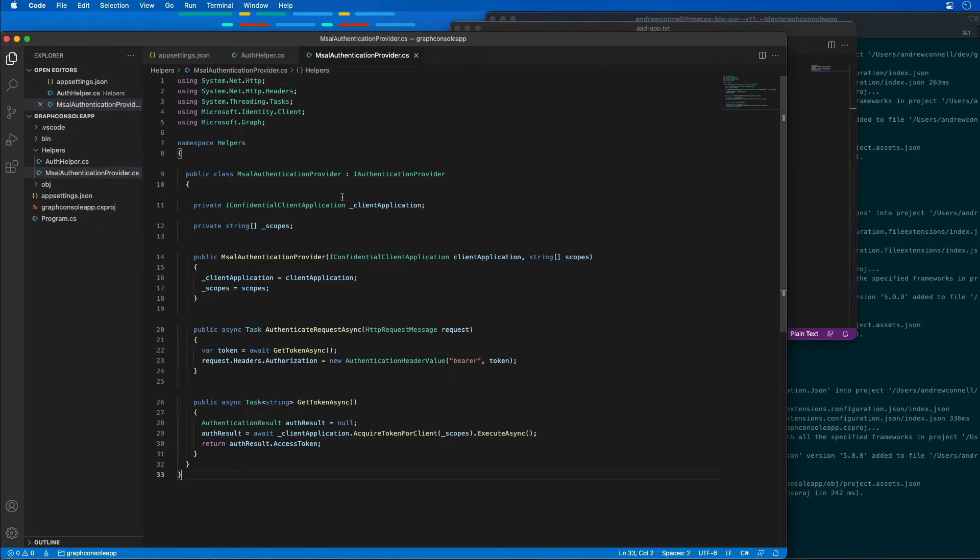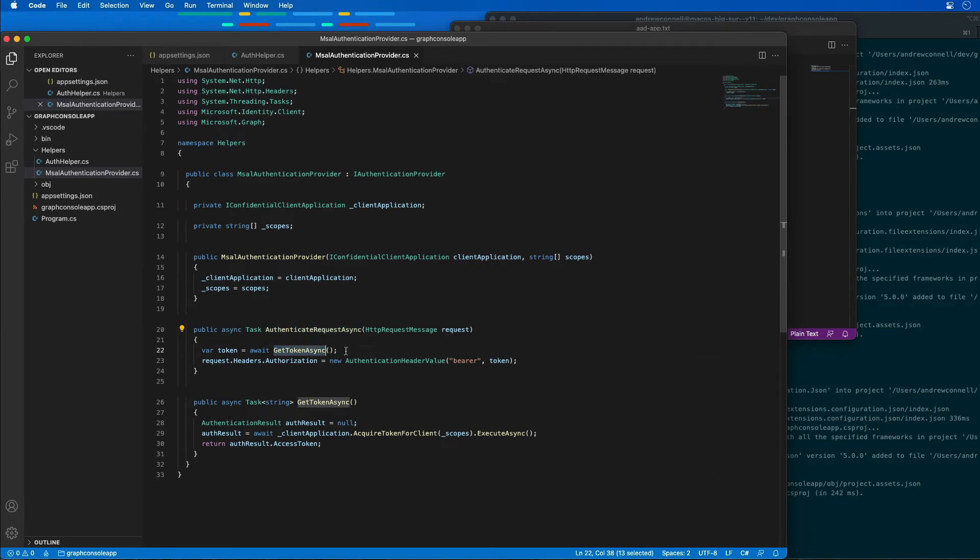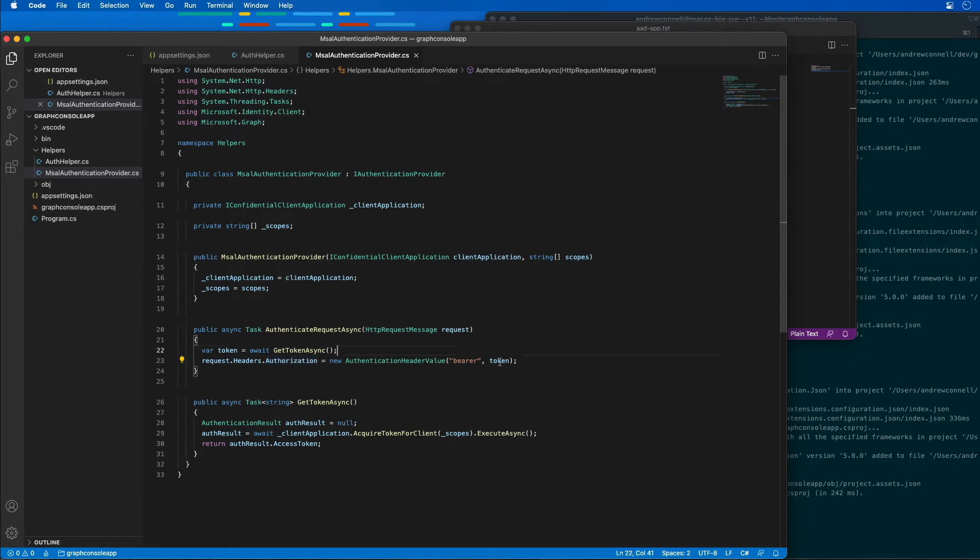Now what this file is doing is it's going to define our authenticated request. That's going to go fetch a token asynchronously, and then it's going to attach that to the headers collection as an authorization property, and then it'll include that token.